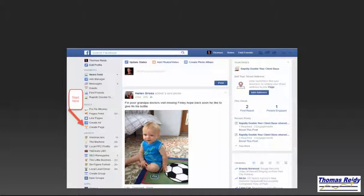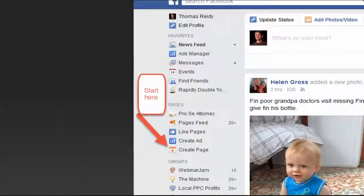If you haven't created a Facebook fan page and would like to get started, simply go to your personal Facebook home page and scroll down the left column to the tab Create Page. Then click on the tab and follow the tutorial prompts.